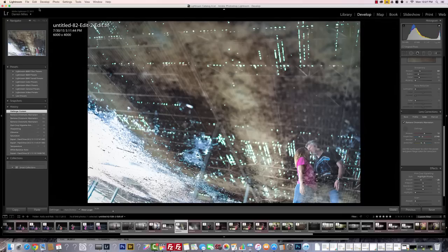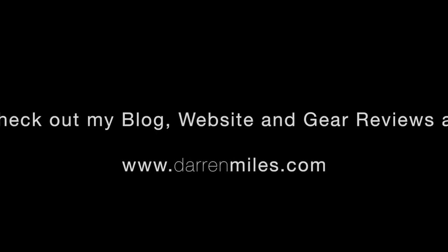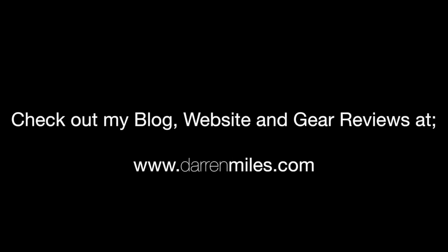If you like these reviews and tips, please don't forget to subscribe. Thank you so much for watching, and until next time, happy shooting!